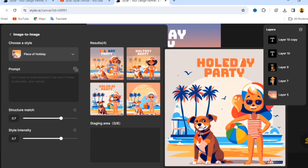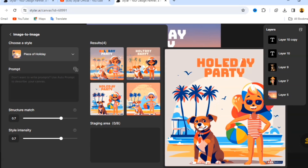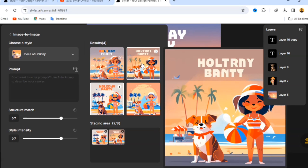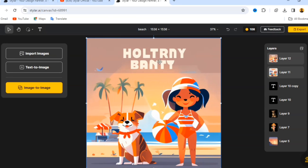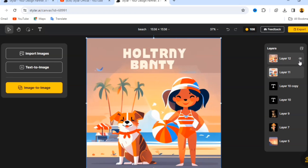You can see the outcome using just this AI tool — it's simple and unique. Select the image you like and click 'Place on Canvas.' You can see we get one cohesive design from adding imported images and text. This is how you can use the Styla website.